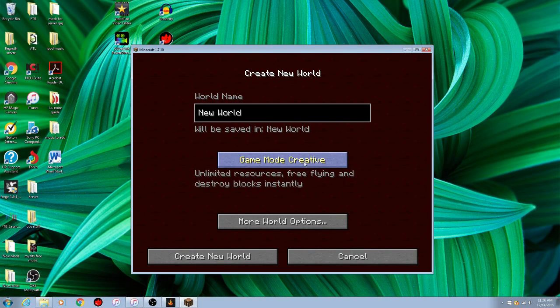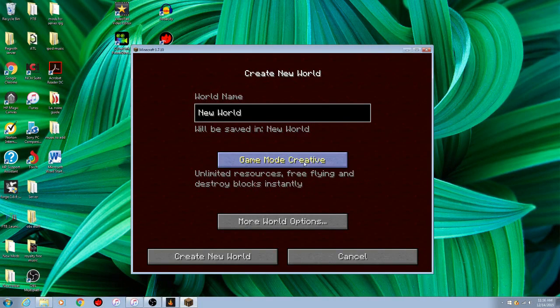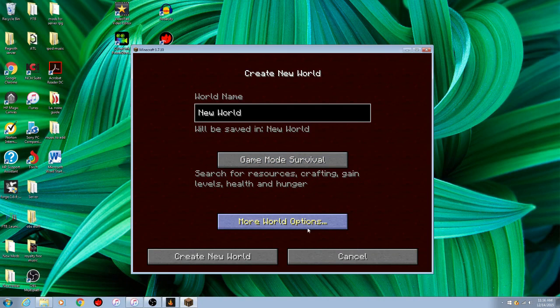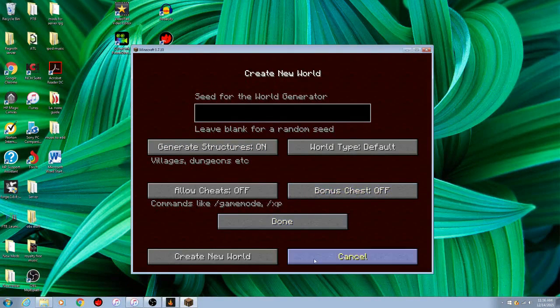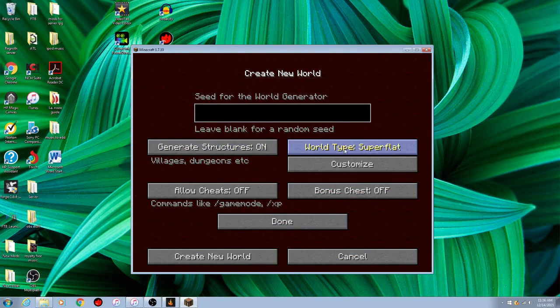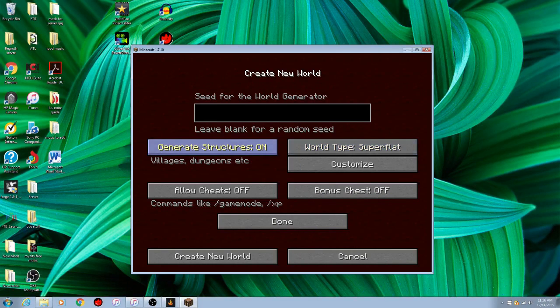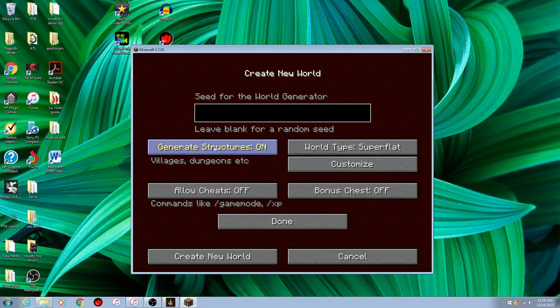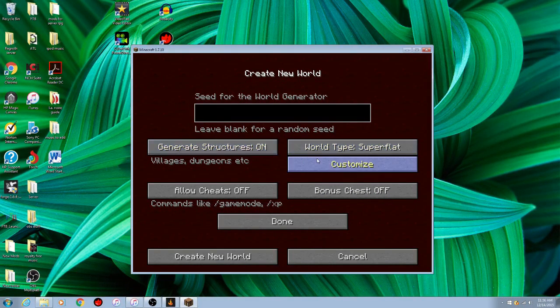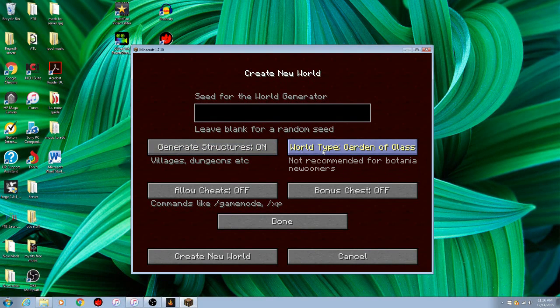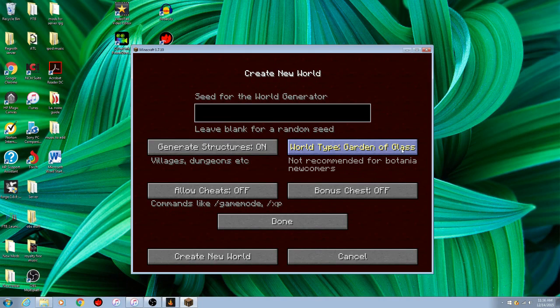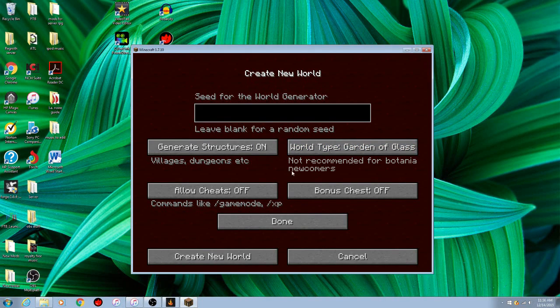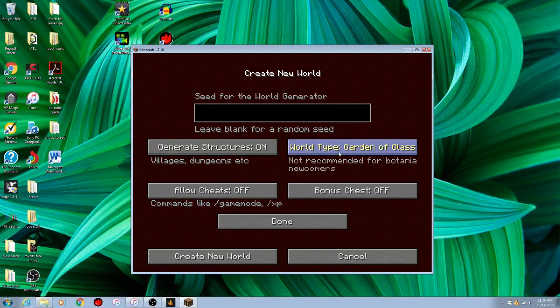You can change it to creative, survival, hardcore, whatever you want to do it. So, I'm going to put it on survival. Or, actually, you know what, I'll change it. Then you're going to click on, you leave the generate structures on, because we're going to need it. And then you're going to click on world type, until you get to this world type, garden of glass. Not recommended for Botania newcomers, but hey, this is how you get the skyblock.